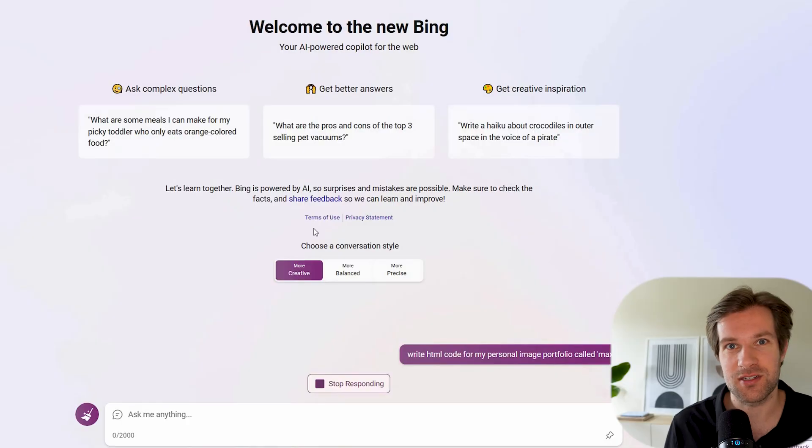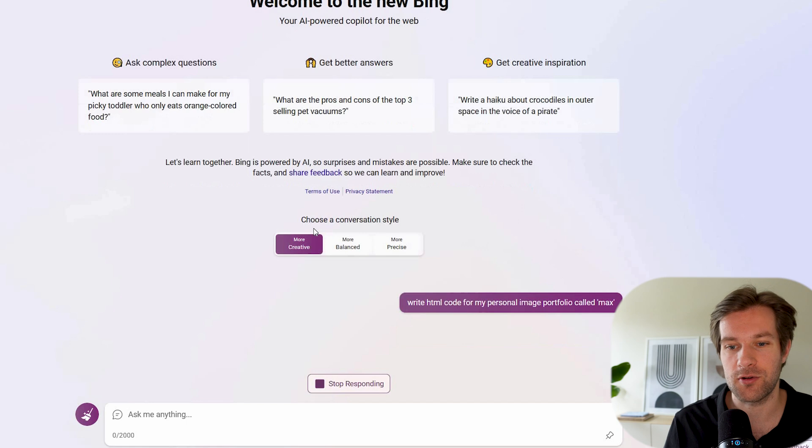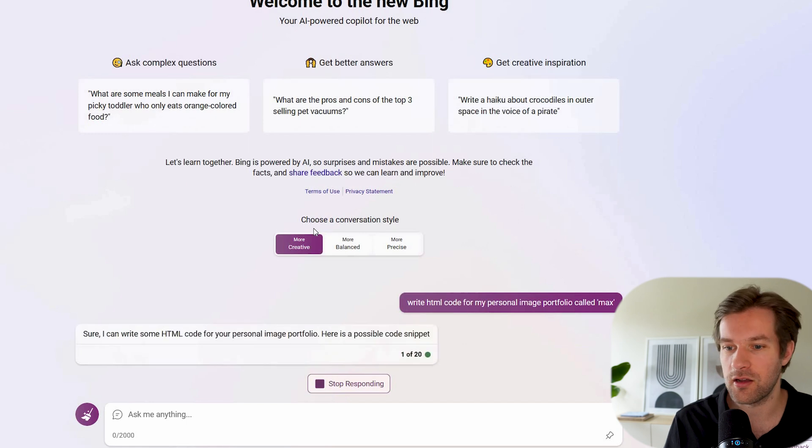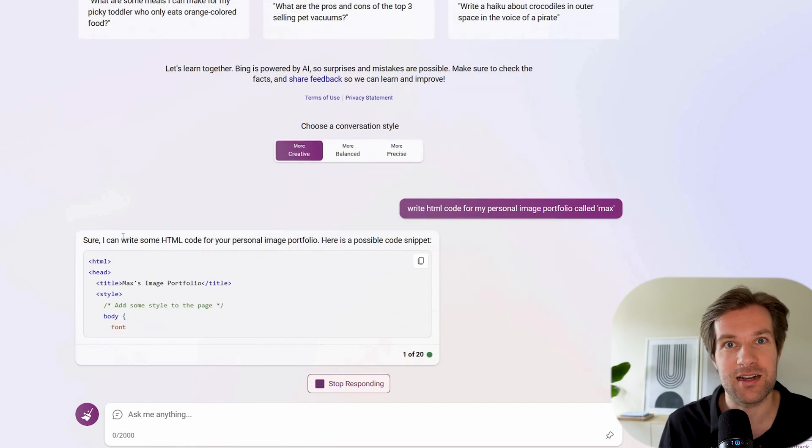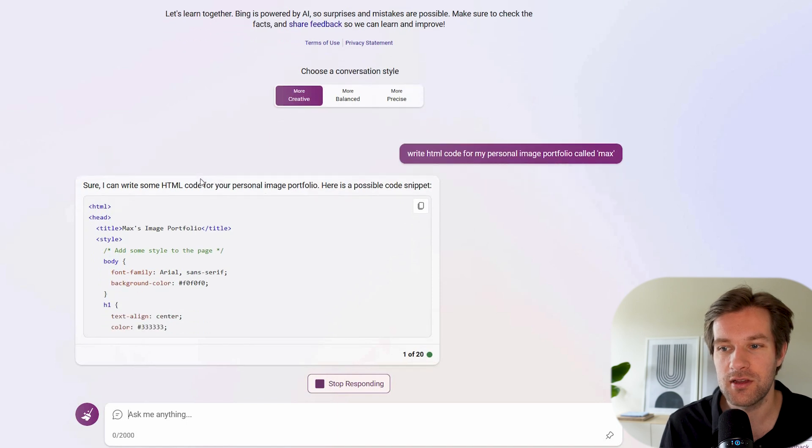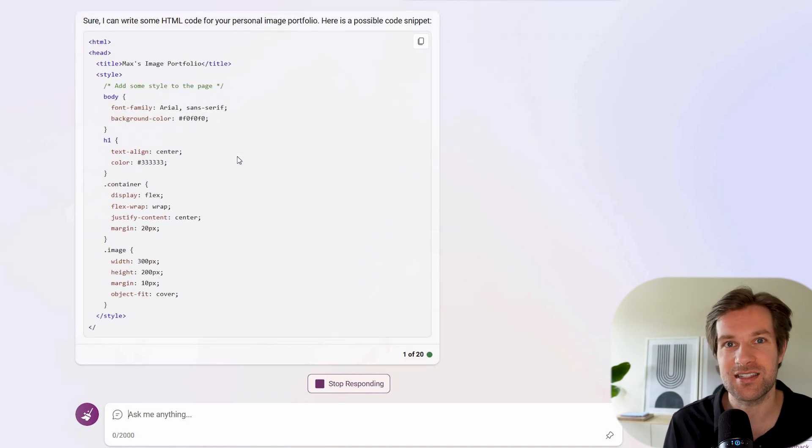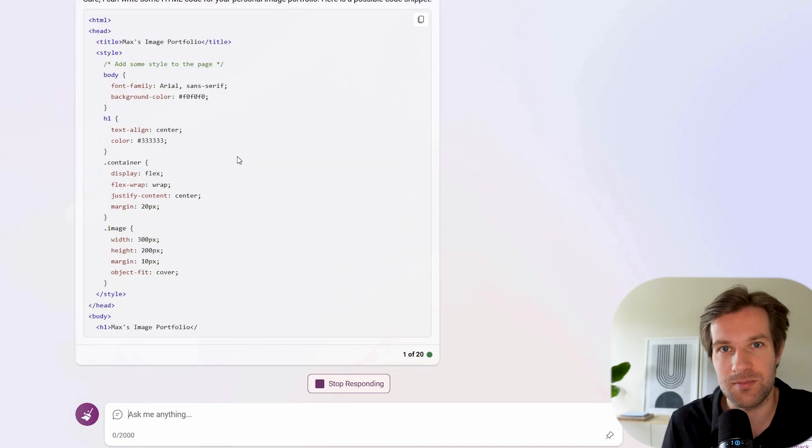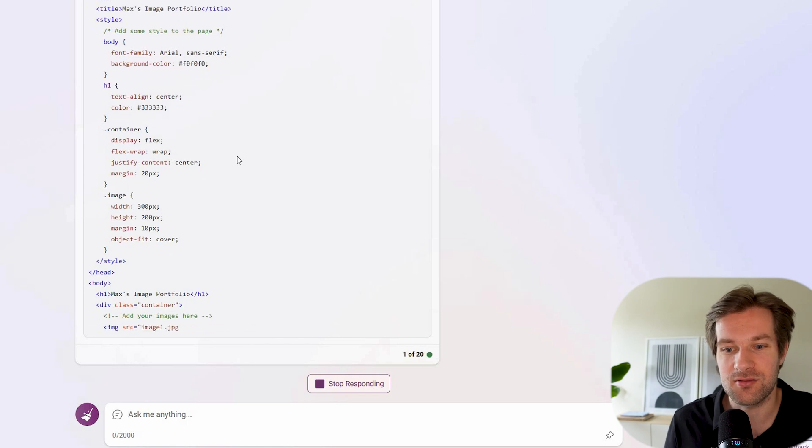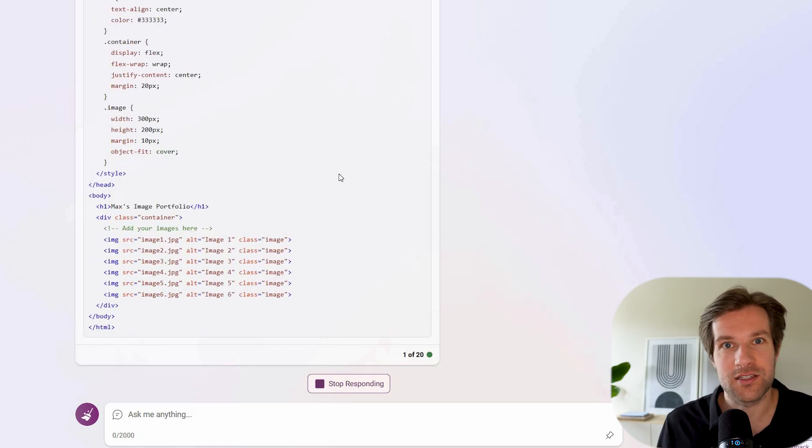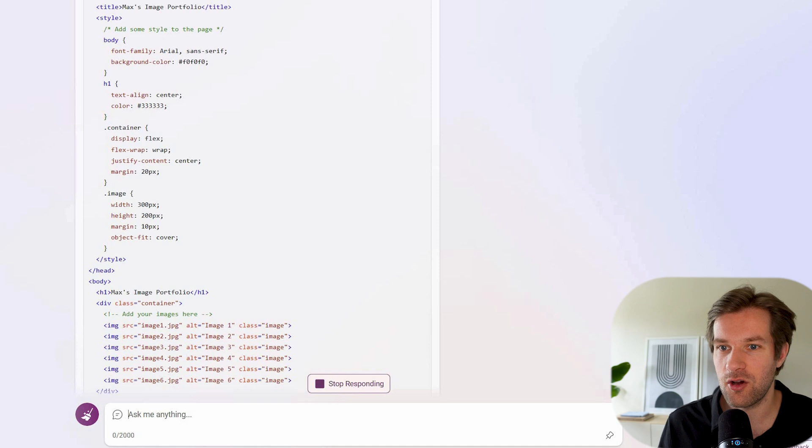To put Bing really to the test, I'm going to ask it to write some code for my own portfolio website with pictures. So I'm curious what it comes up with. So it's really specific, right? We just asked, write HTML code for my personal image portfolio called Max. Right here, the answer that we got is sure I can write some HTML code for you. And the nice thing is that Bing is just a free GPT-4, so it just works great. Here it's ready. So let's see what I did.